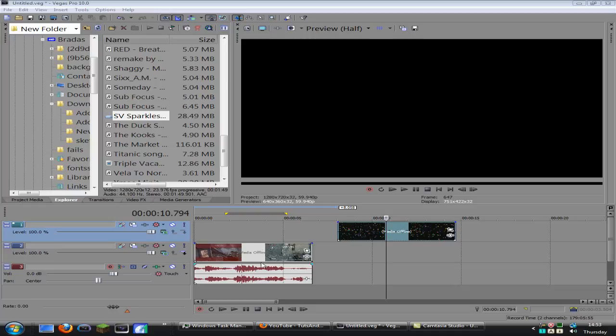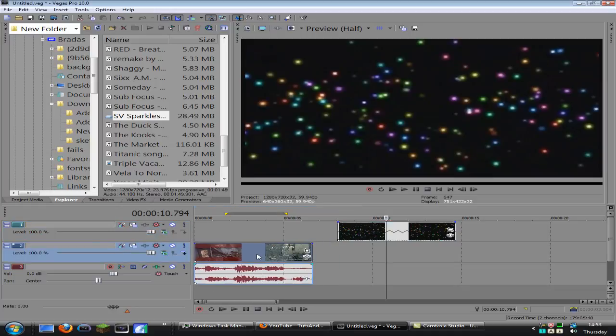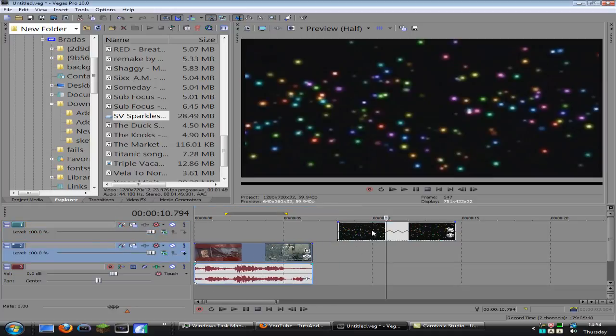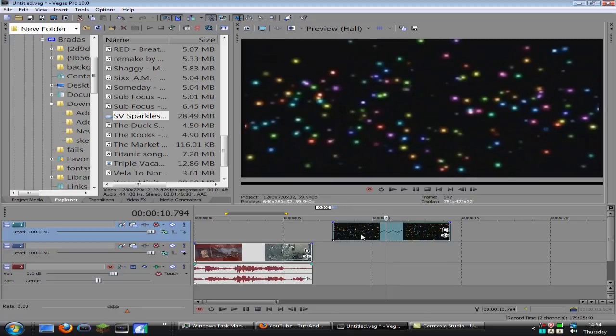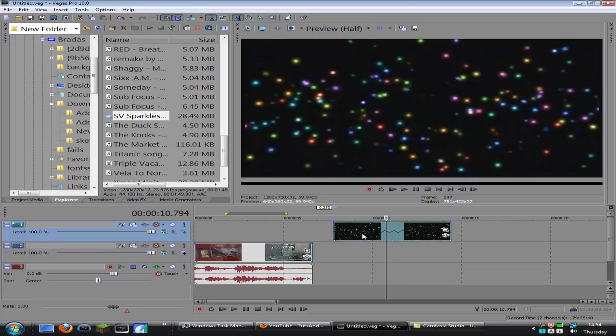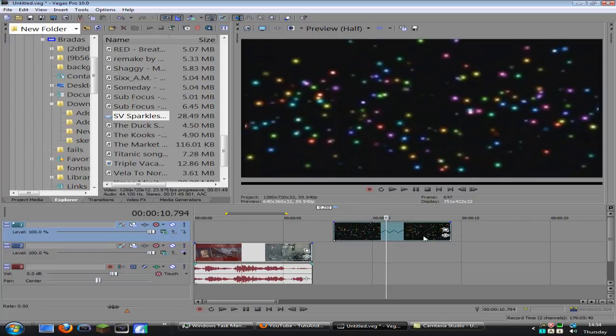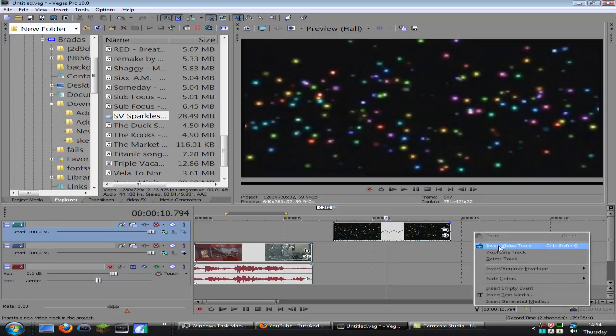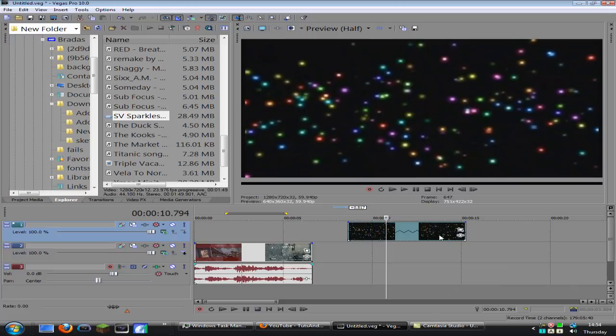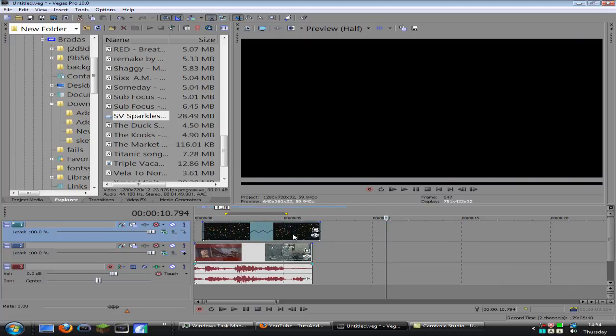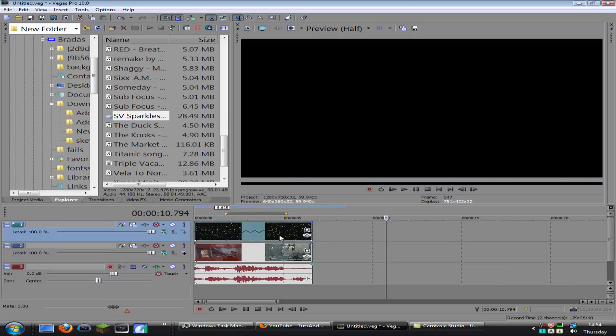Firstly, you want to drag your clip into Sony Vegas, and then drag the download that you downloaded into Vegas also. Then what you want to do is make sure you add an extra video track so you can drag this clip onto it, then drag it over the top of your clip.